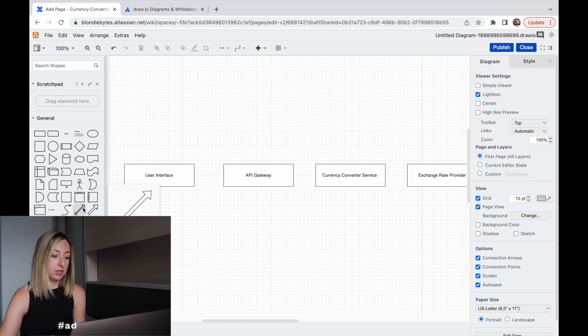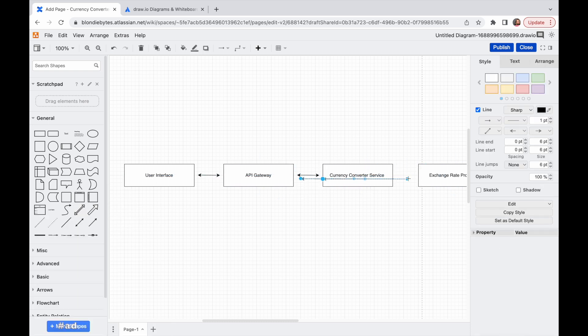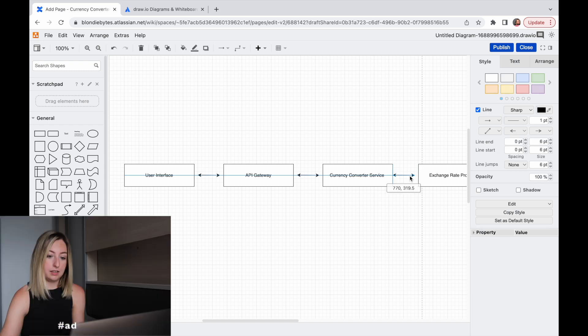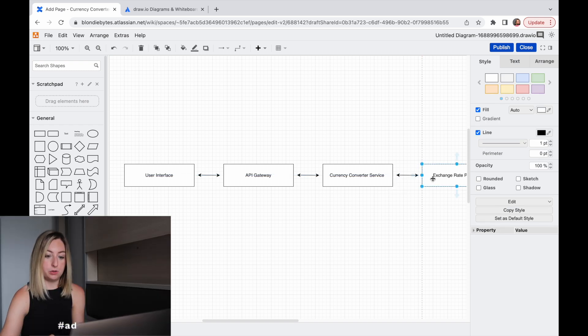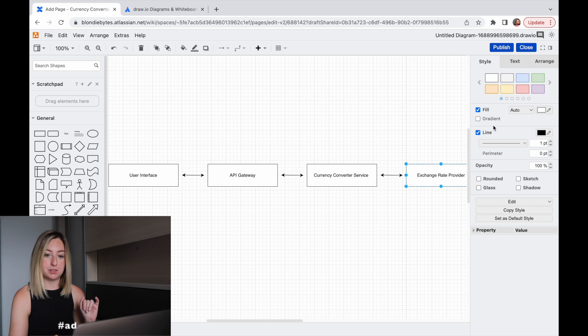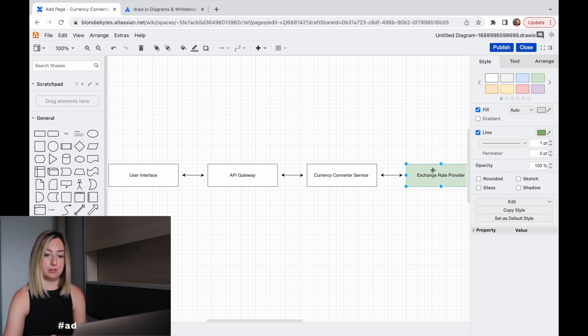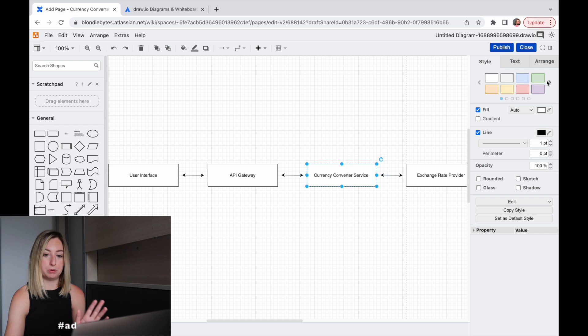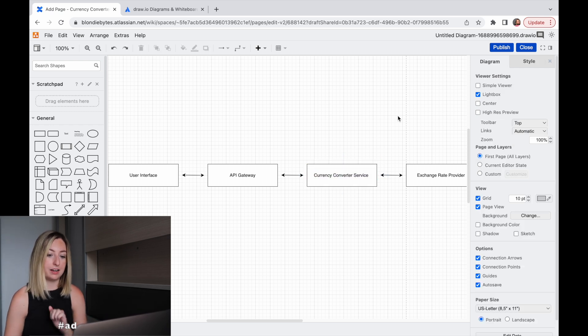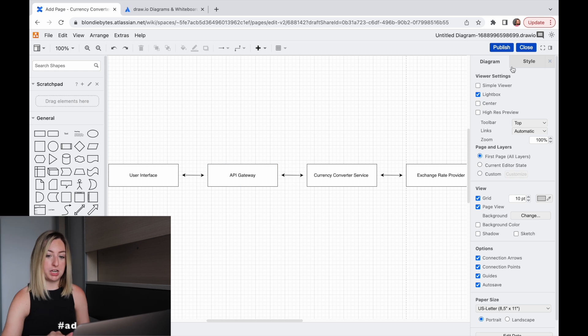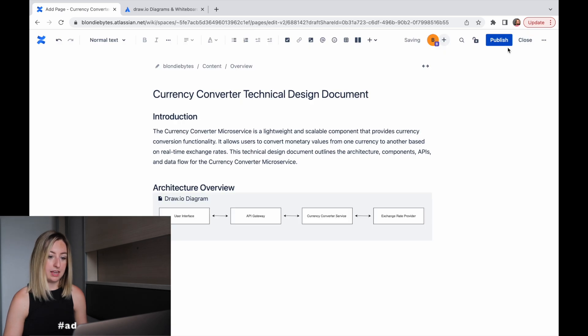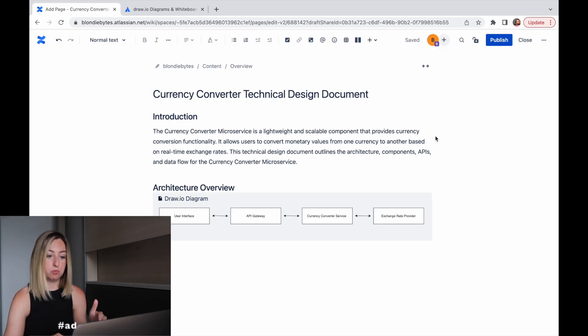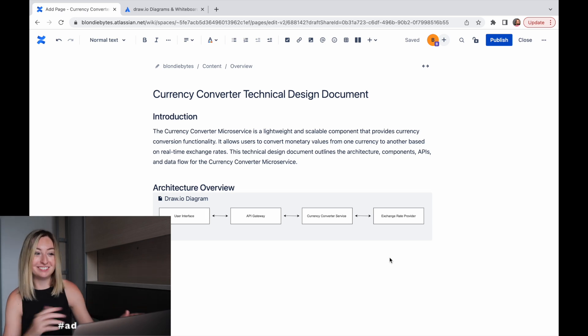And so this will be a provider that will be linked with the currency converter service. And we're going to have some double arrows. And there's a lot of different tools in this that you could use and make really pretty diagrams. Like if it's back end, you could color it this or front end, or since we're building this service, maybe we colored that. But lots of different shapes. This is good for now. So we're going to publish it. And then it will embed it right here in our Confluence document. That's pretty cool.